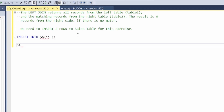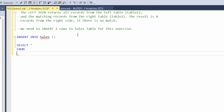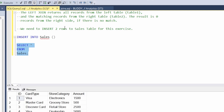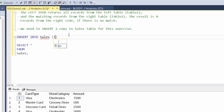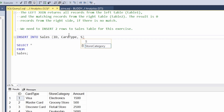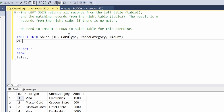We want to say INSERT INTO sales, and remember we're going to do open and close parentheses. We can kind of cheat a little bit by doing a SELECT all from sales and hitting F5 so we know what columns we're going to be adding. So we have ID, card type, store category, and then amount.